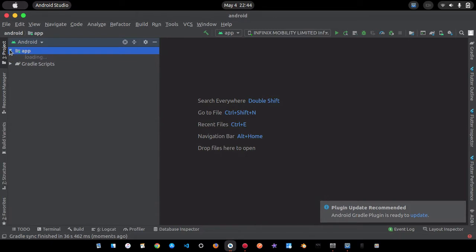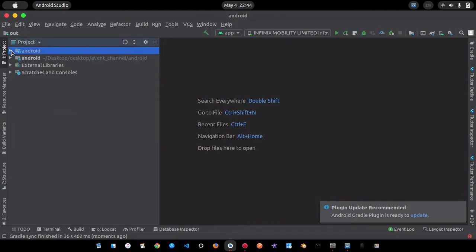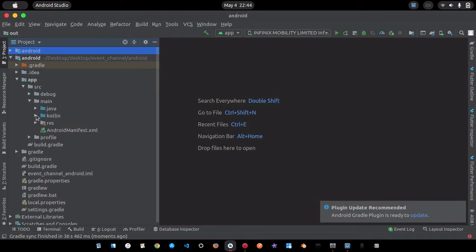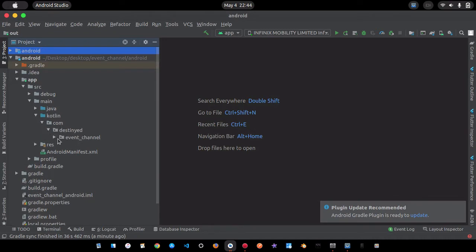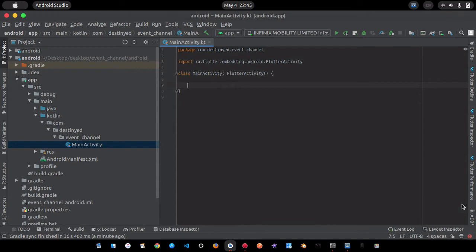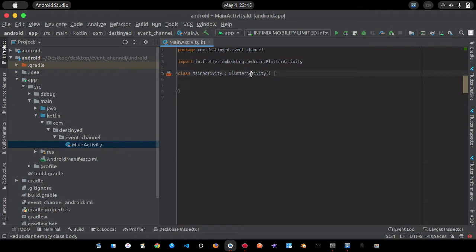Android Studio has opened the Android module in a separate window. I'll switch the view from Android to Project and collapse the tree. We have the app folder, and under app > src > main > kotlin > android we have our package 'event_channel'. This is where we'll do all the work. I'm not going to create any additional classes — I'll do everything inside MainActivity to keep things simple.